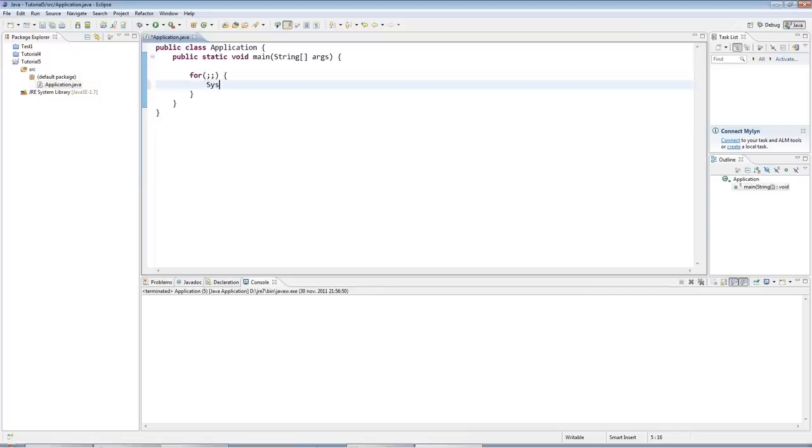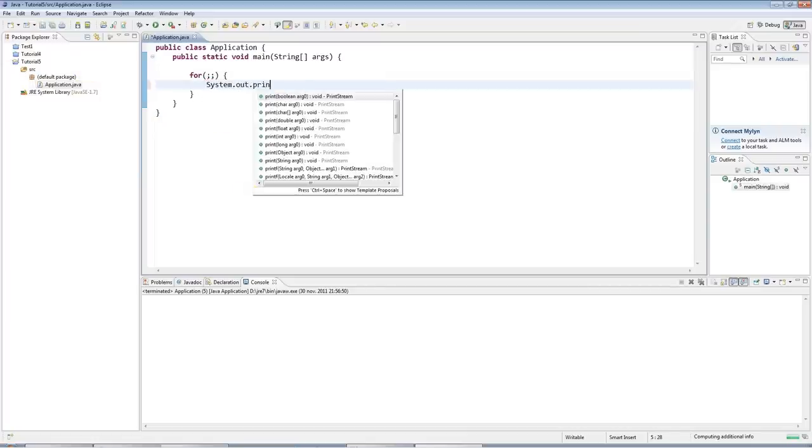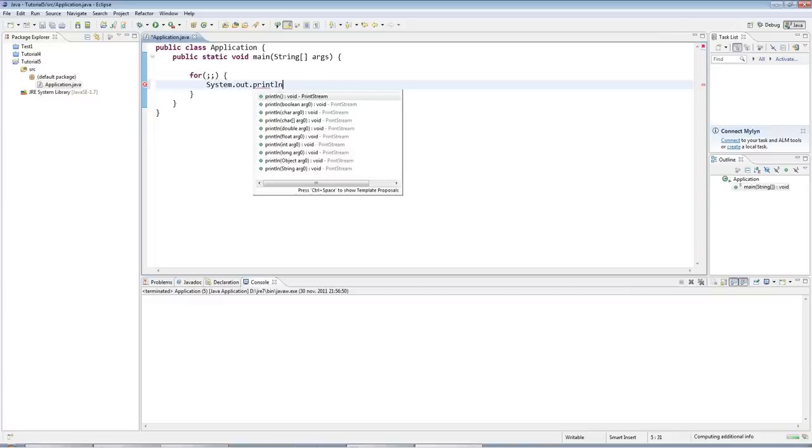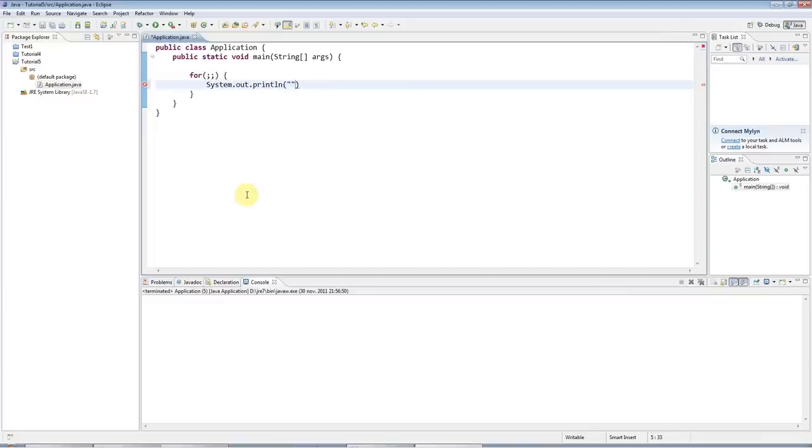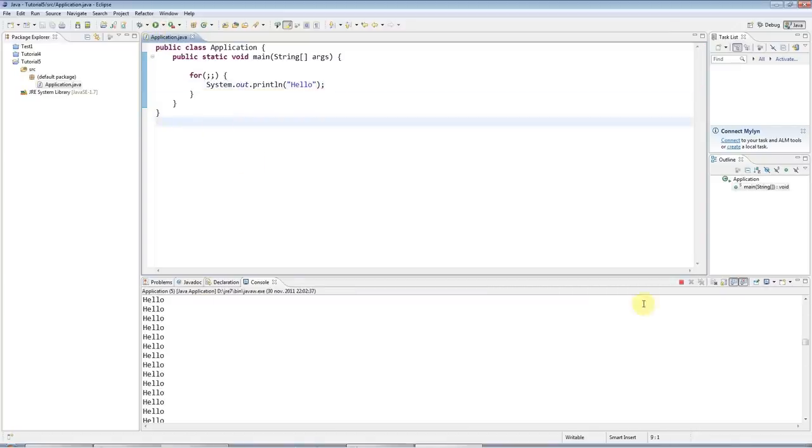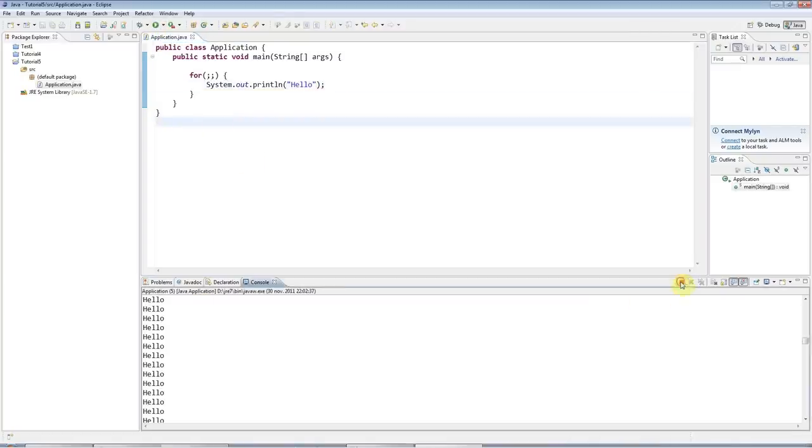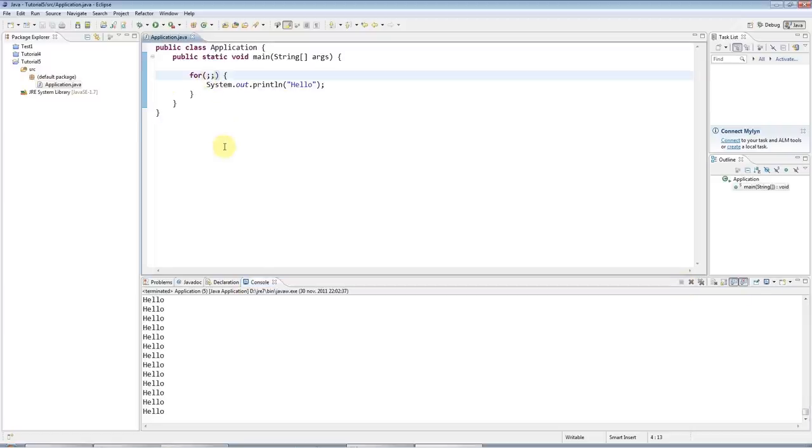I'm going to type system.out.println and I'll just put hello in there so that we've got some code to execute. And if I execute this, it's just an infinite loop that will go on until I stop it with the terminate button here.